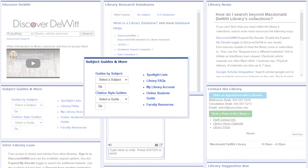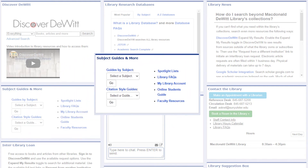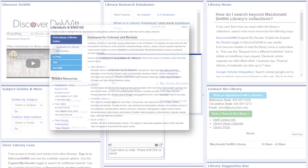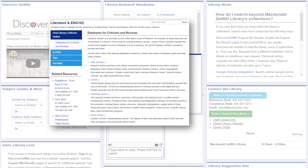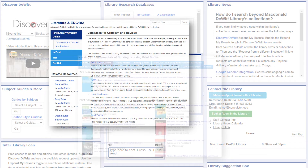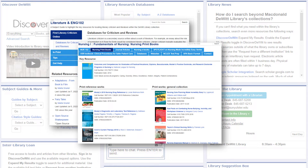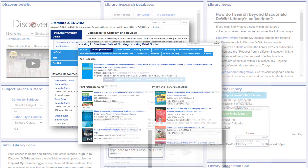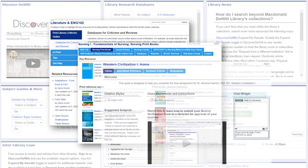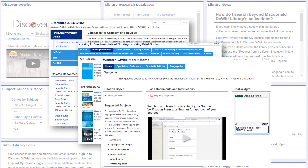Subject Guides & More has links to helpful resources for you. Subject Guides are web pages built by Ulster librarians around specific assignments, courses, or subject areas. They lead you to resources and tips that you likely wouldn't know about otherwise. Use the drop-down menu to select a subject and see all the guides associated with it.